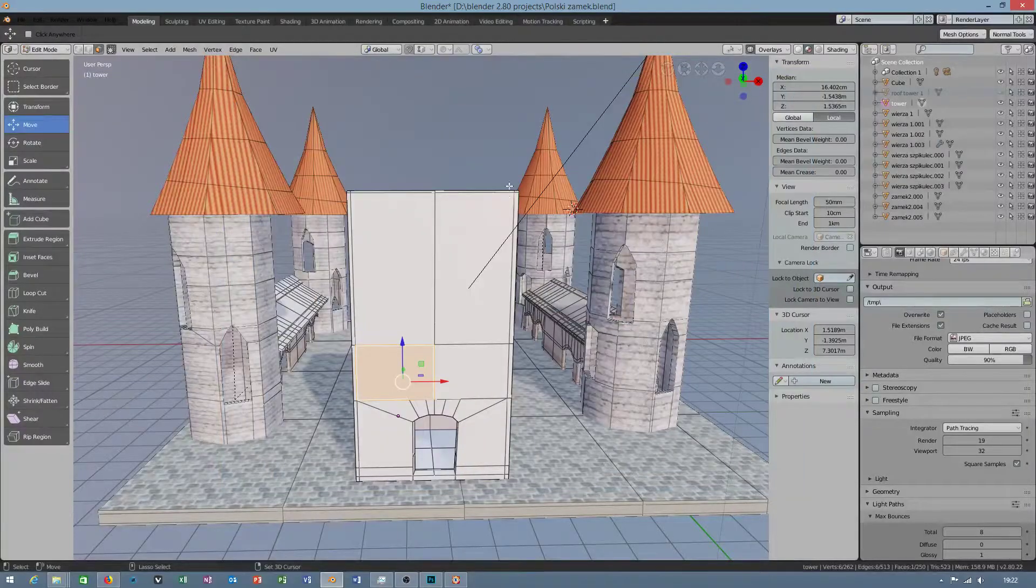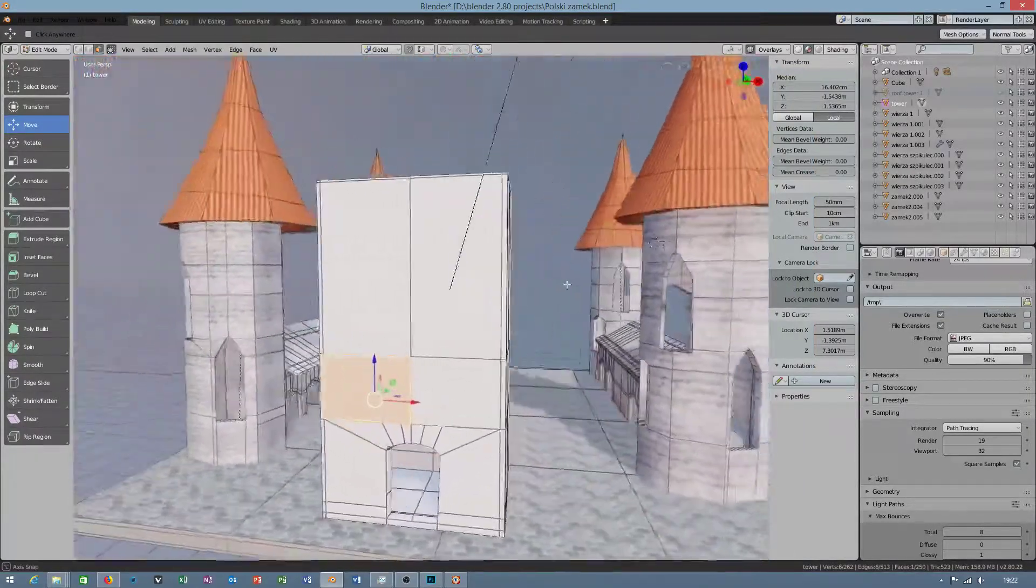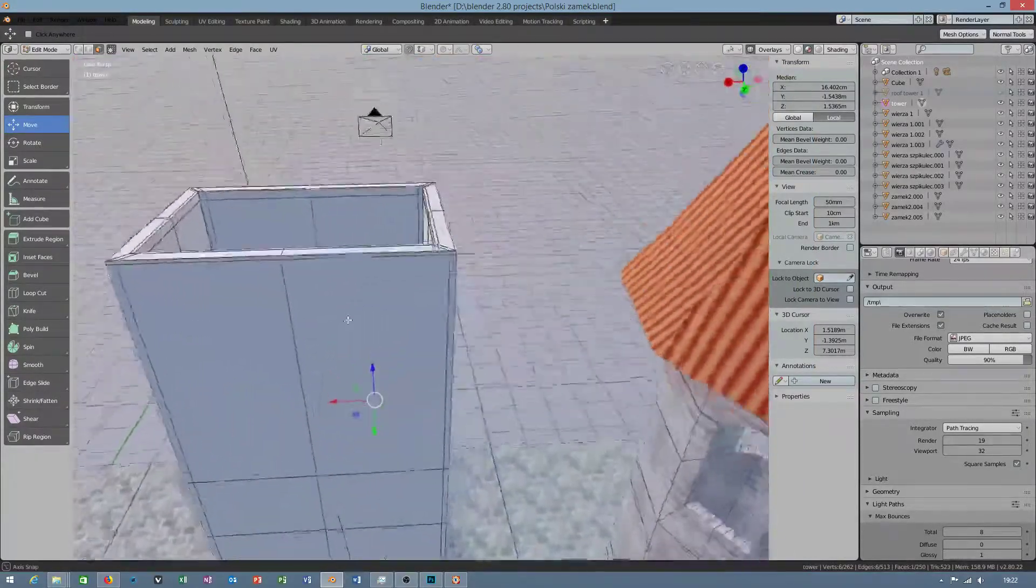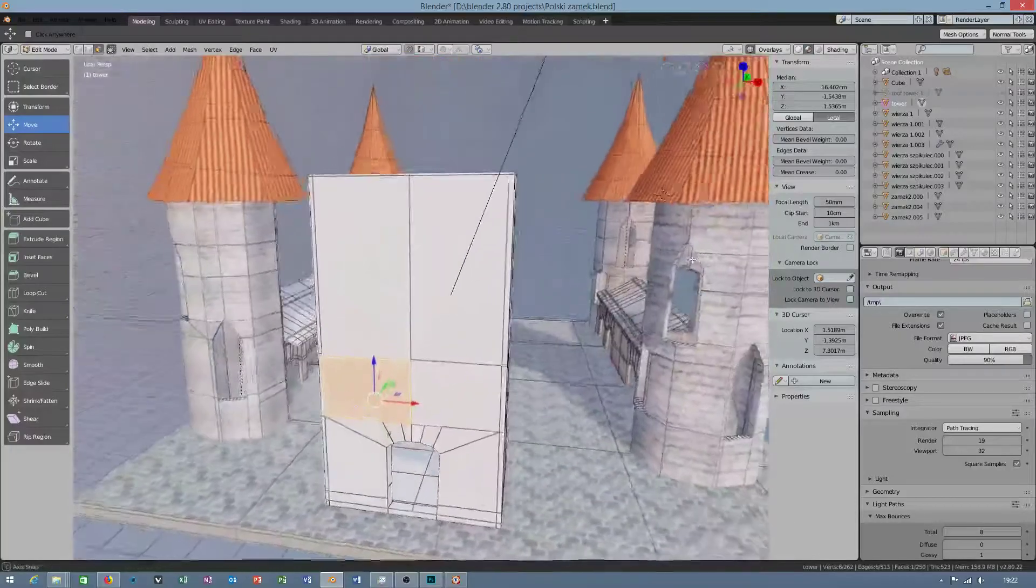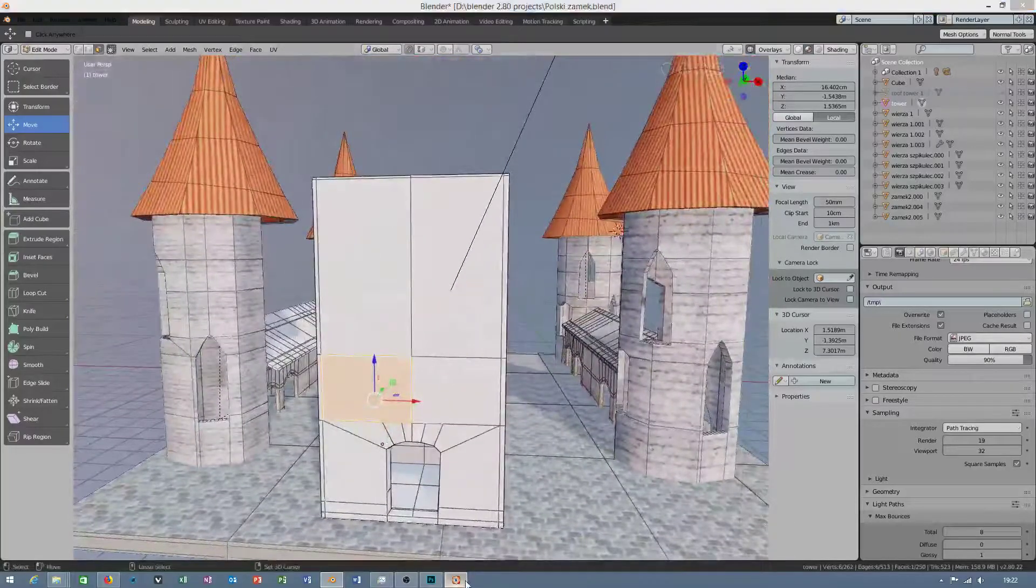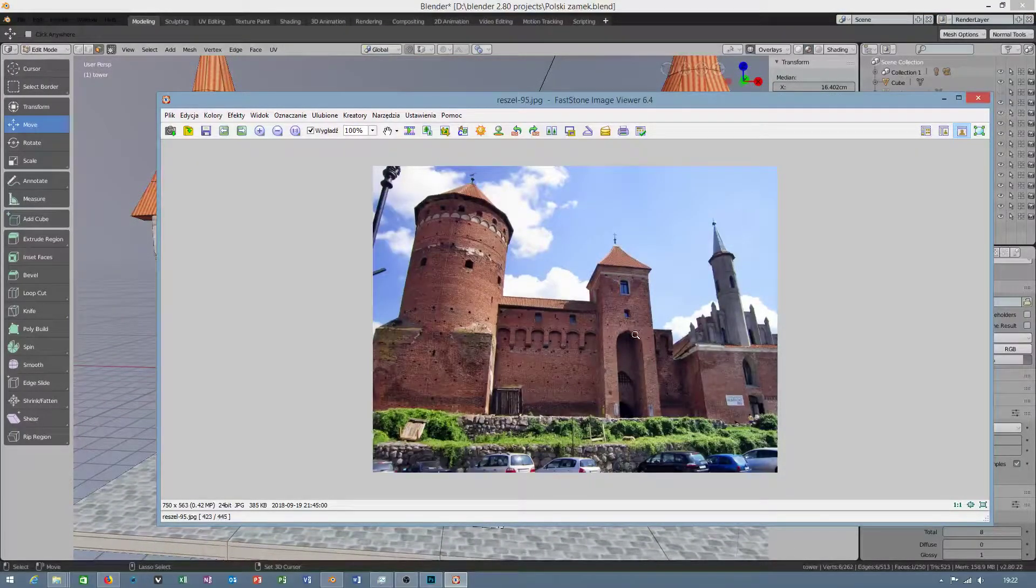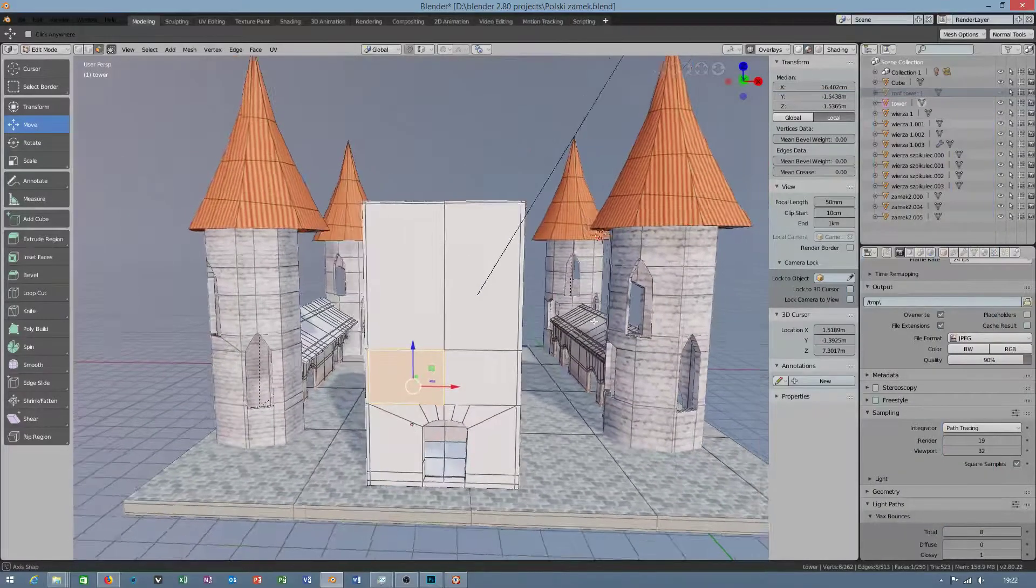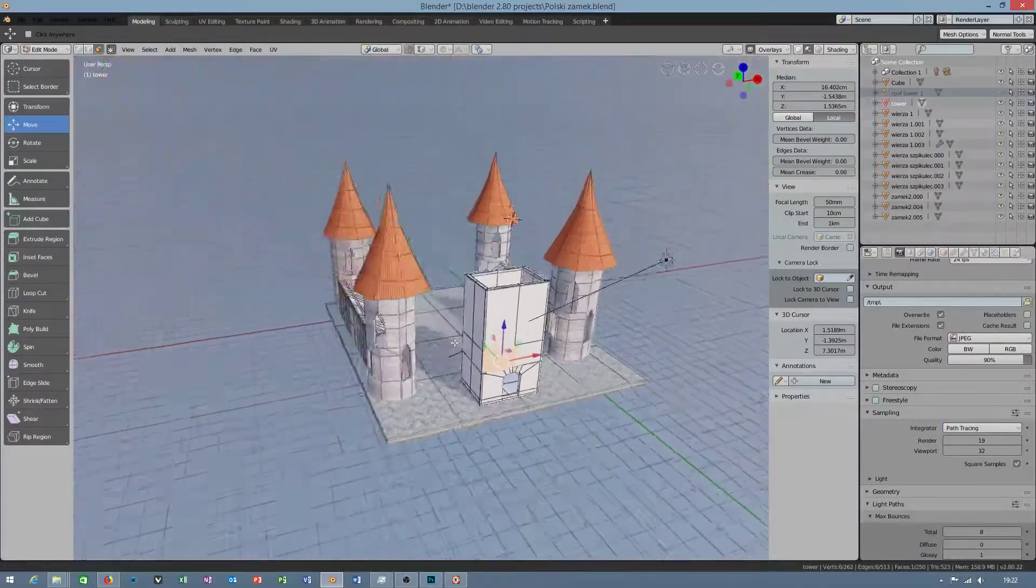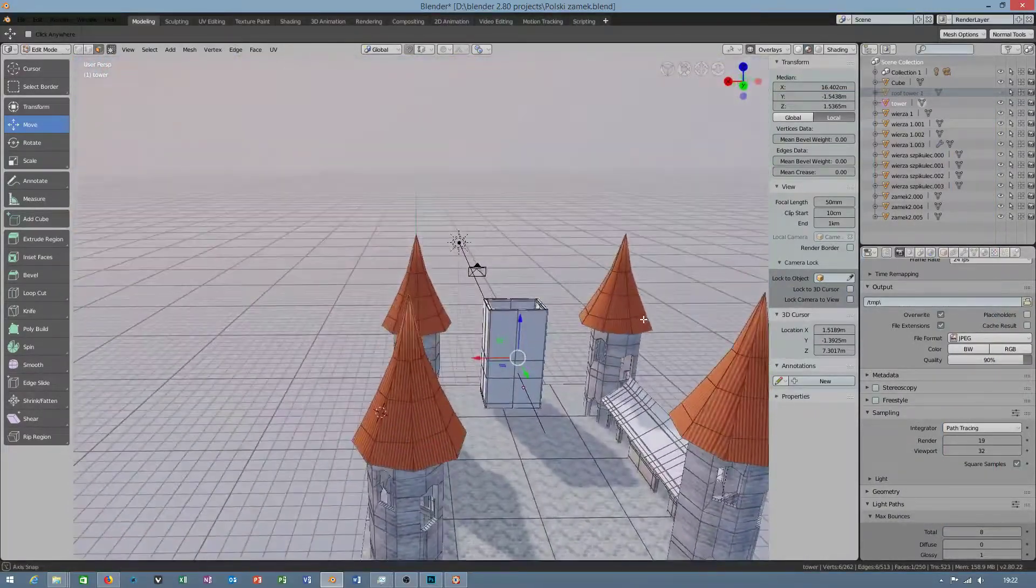Hello guys, today I would like to tell you how to cut holes inside polygons. Something like this I would like to cut in this castle, this is my project, but not finished.